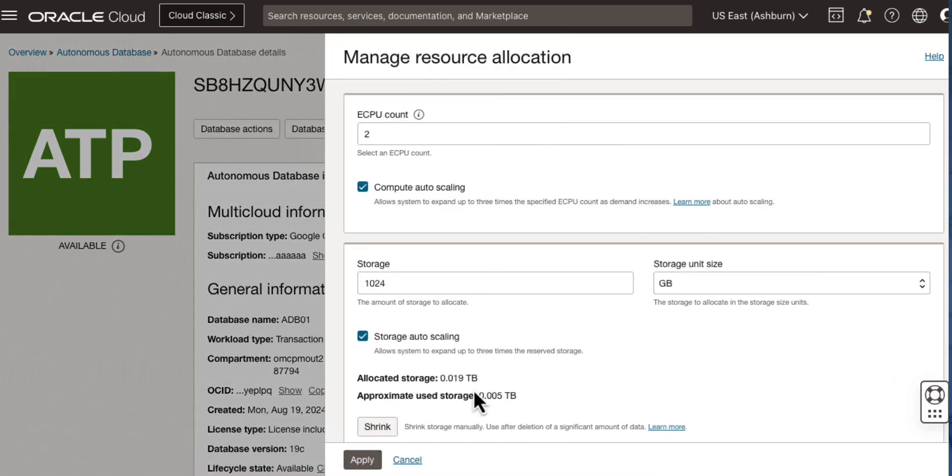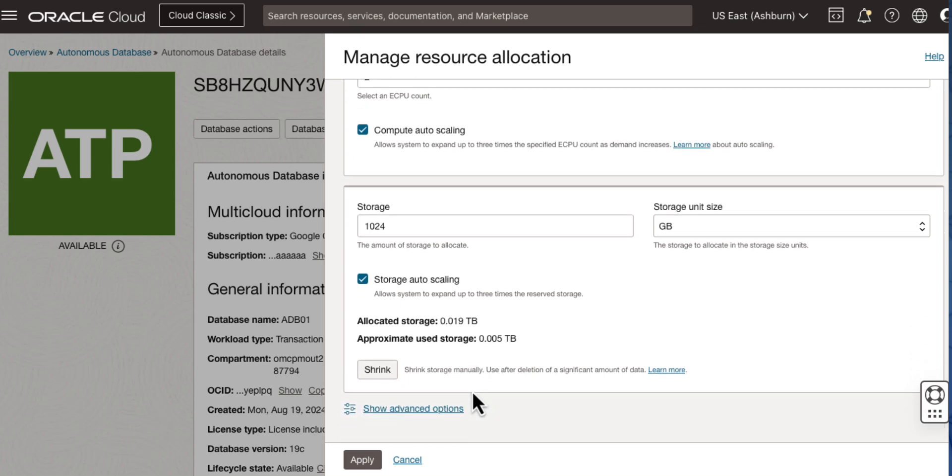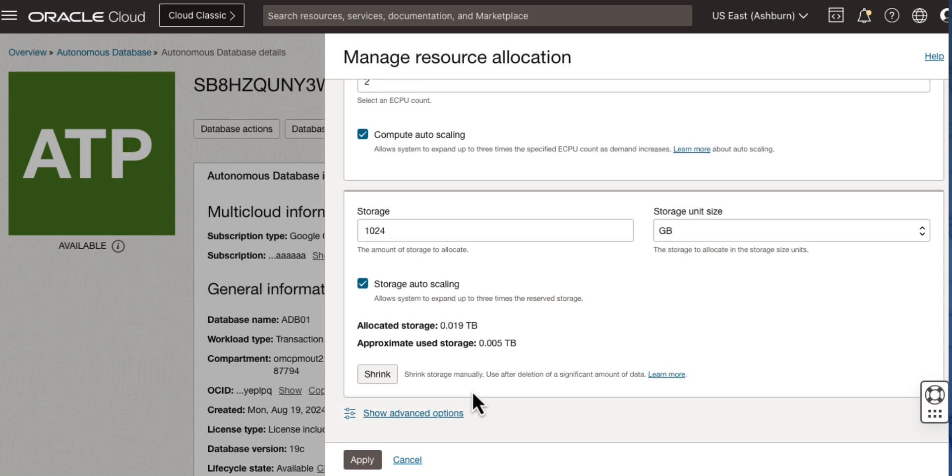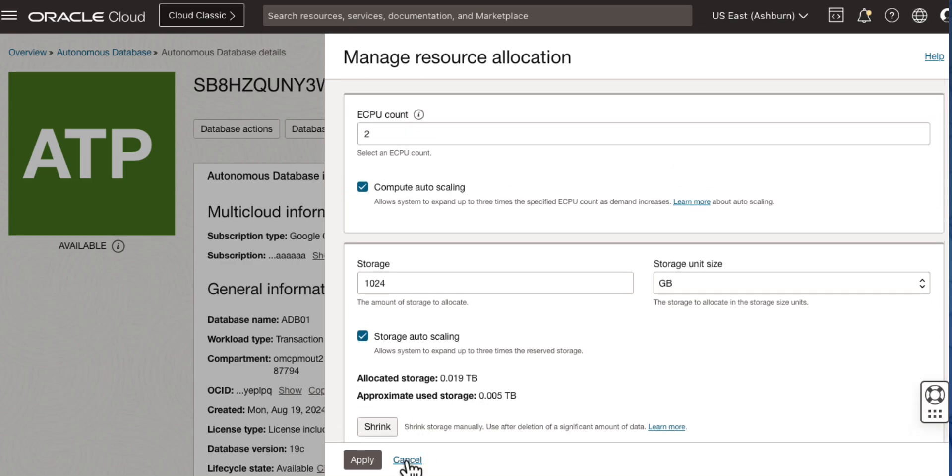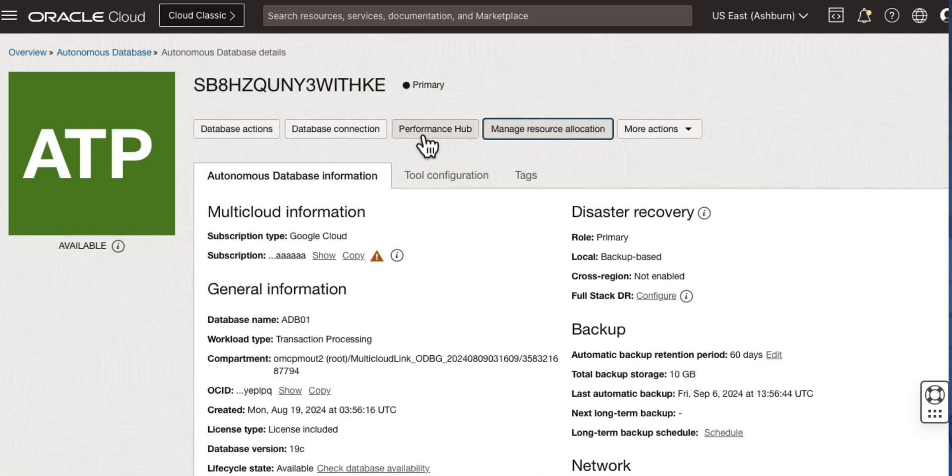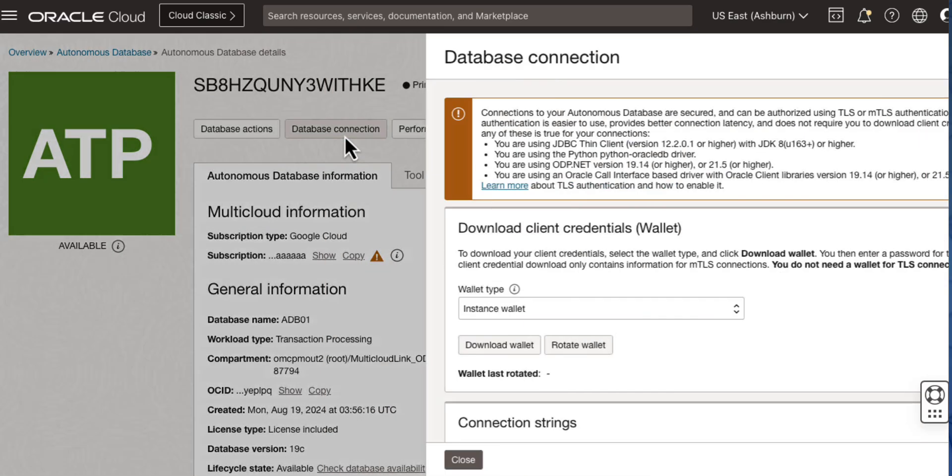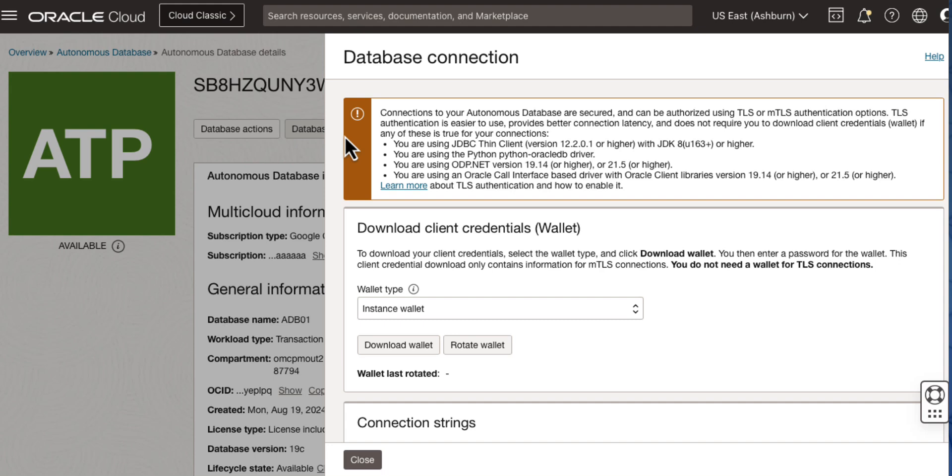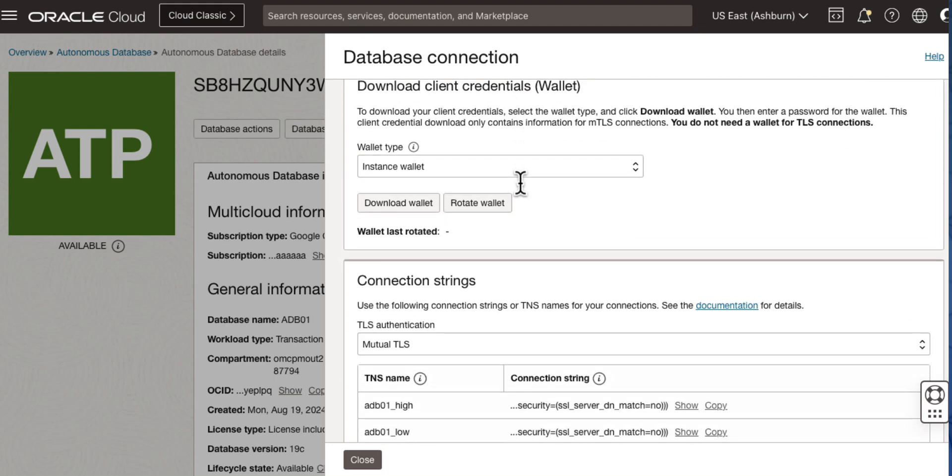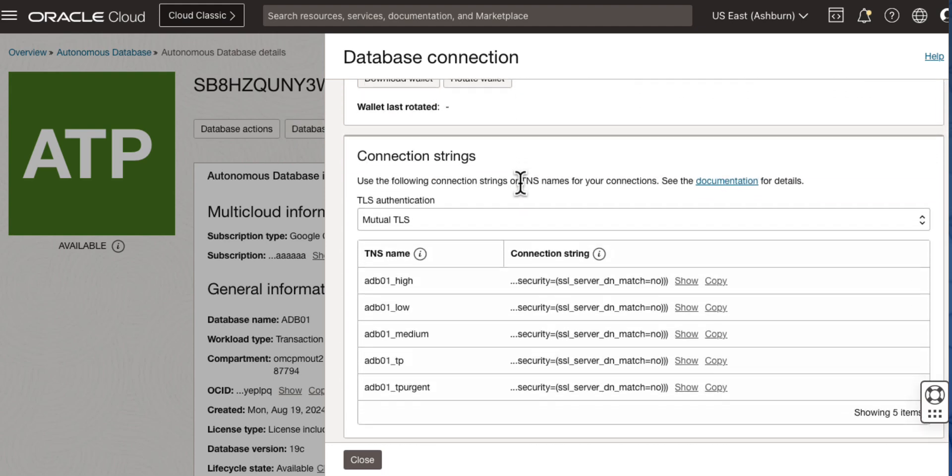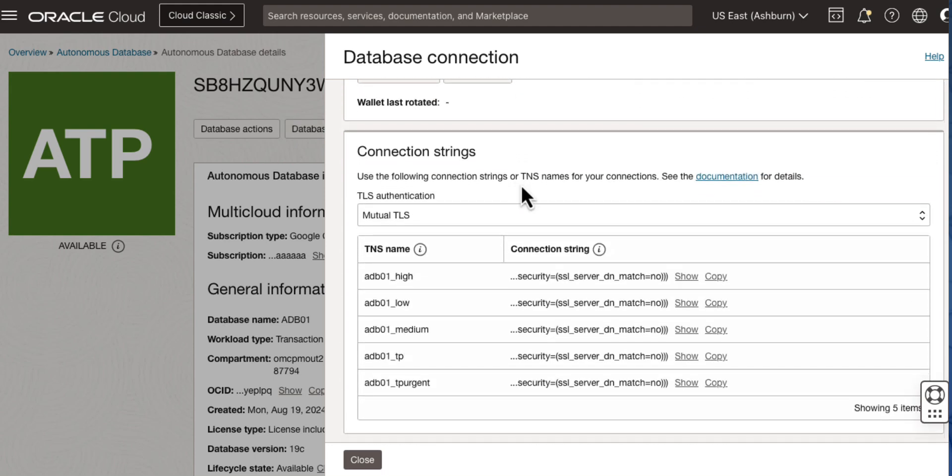Under Manage Resource Allocation, you can add additional resources to your Autonomous Database. You can also view the database connections here in the OCI console as well.